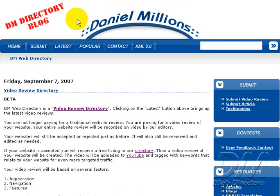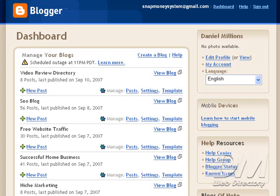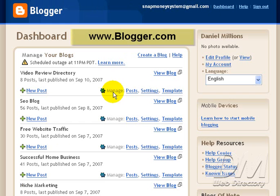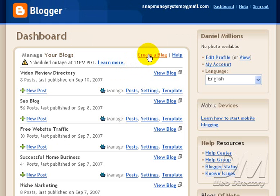First thing you're going to need to do is go to Blogger.com, and if you don't have a Blogger.com account, it's simple enough to open one up, go ahead and do that. The very first step you're going to need to do is click on Create a Blog. So we'll go ahead and do that now.